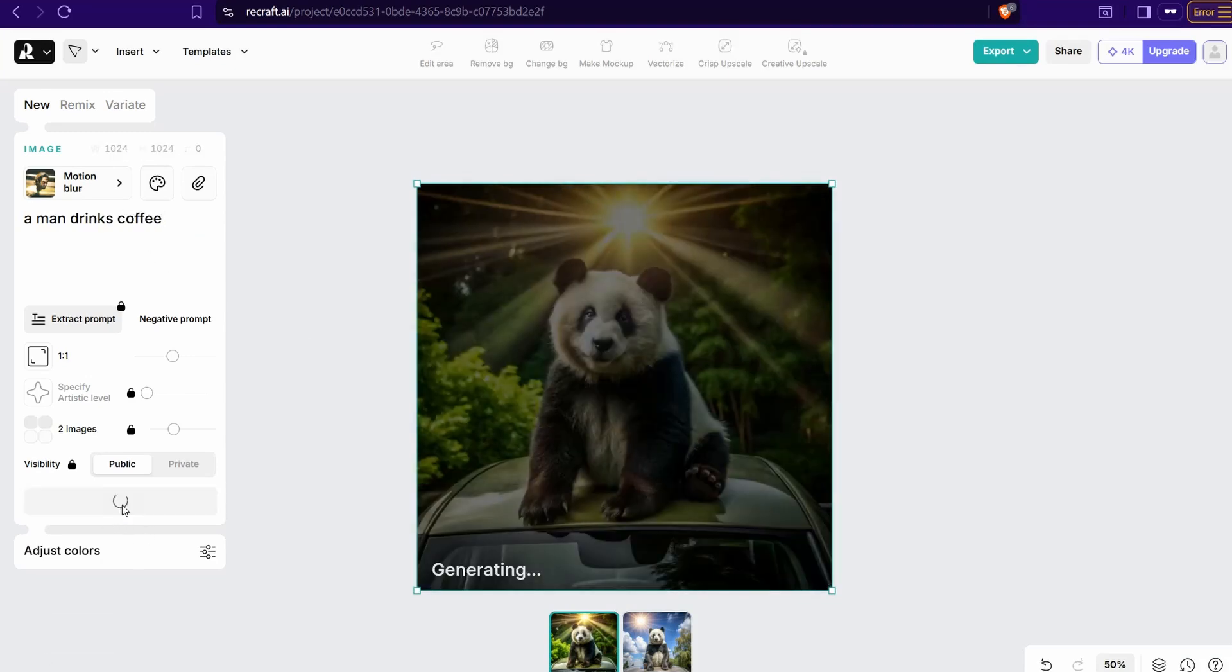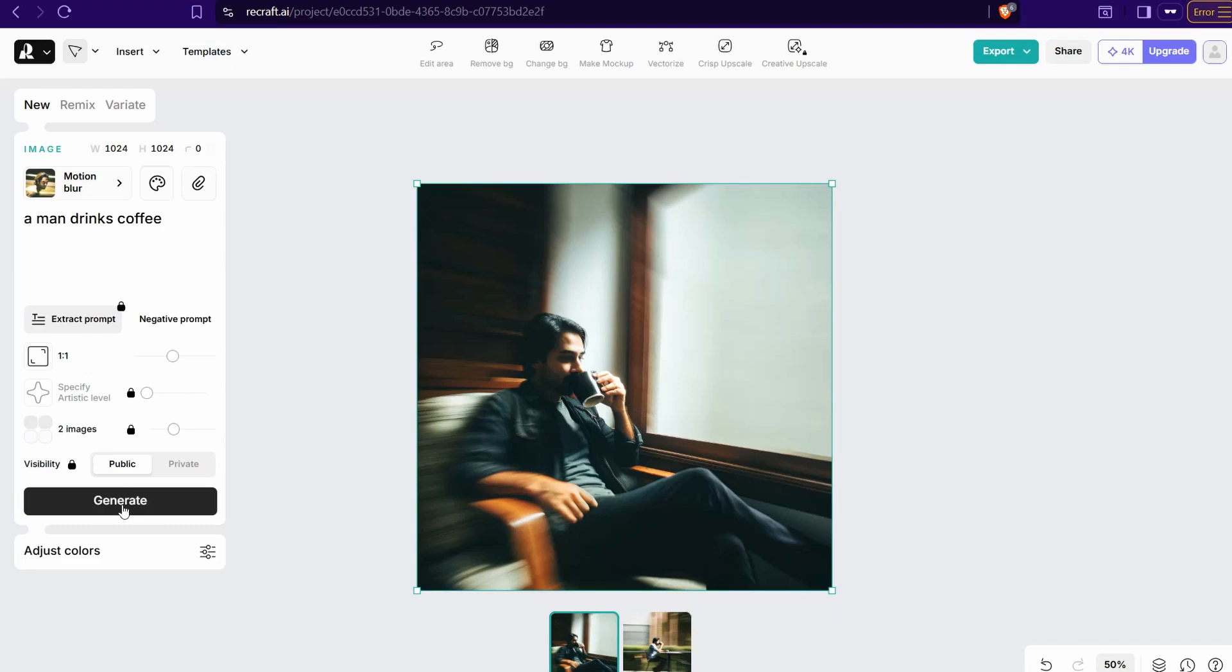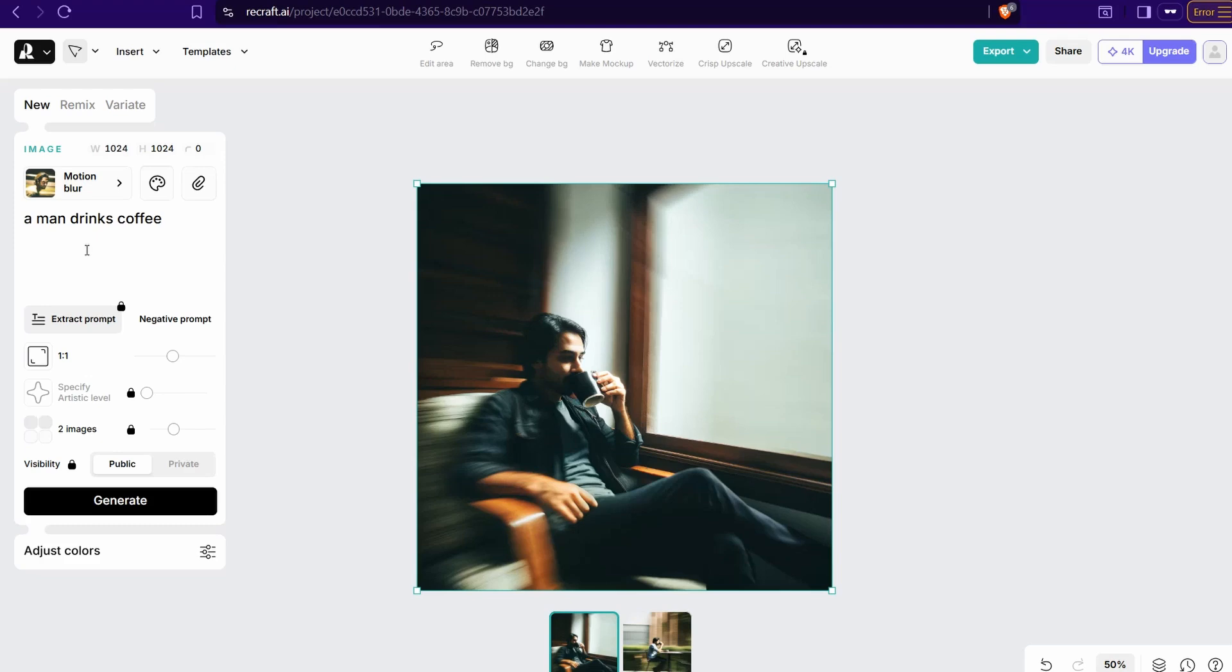Motion blur apply, and I can change it in this prompt: a man drinks coffee in a street or something. Generate. As you see, amazing realistic image. Here you can find an amazing feature on the latest update on recraft.ai.